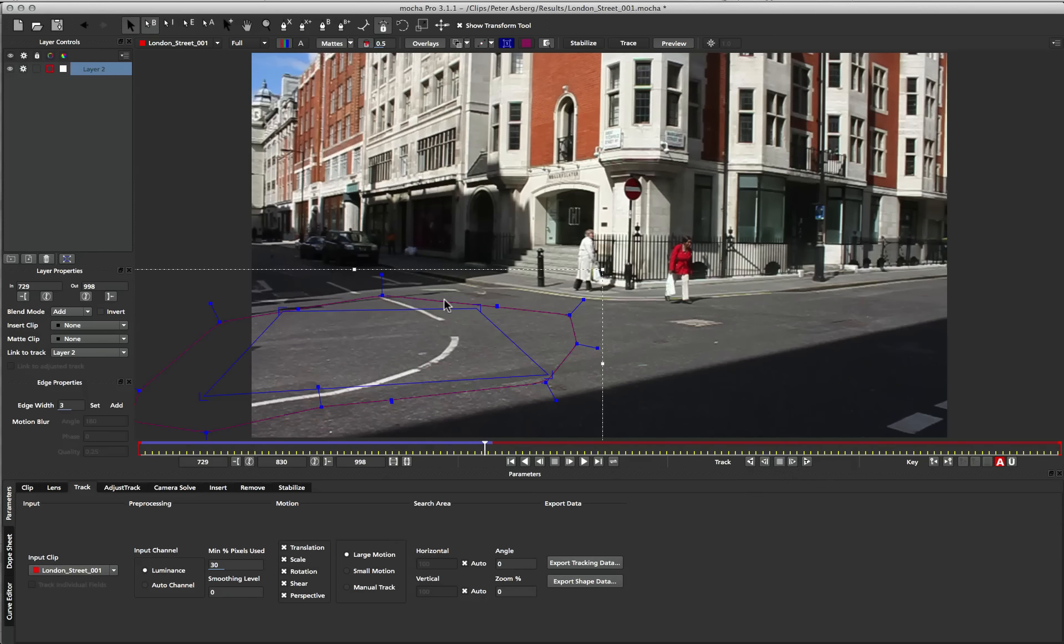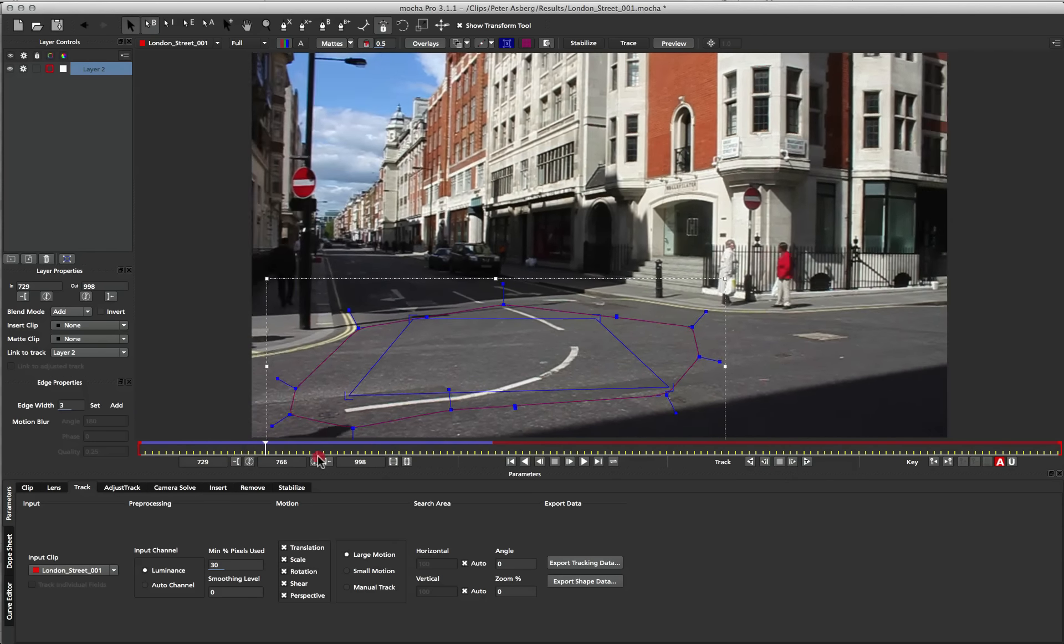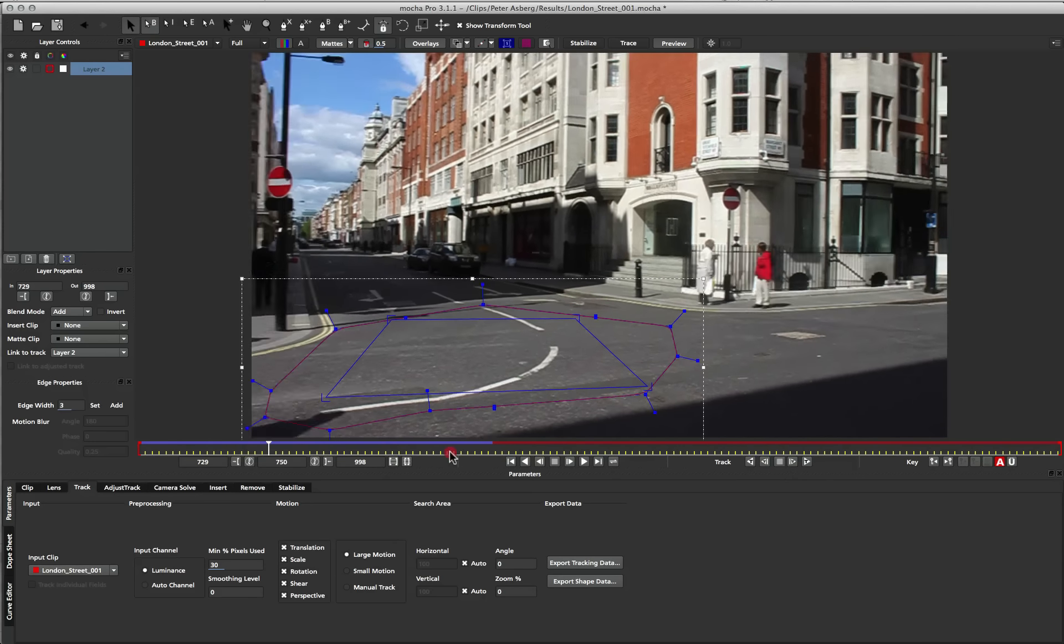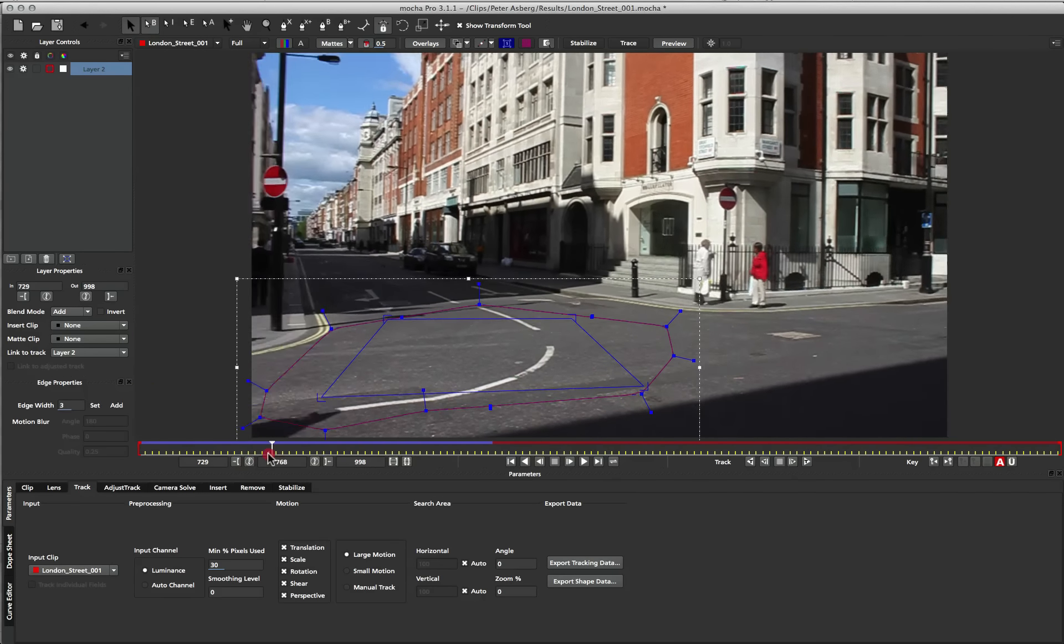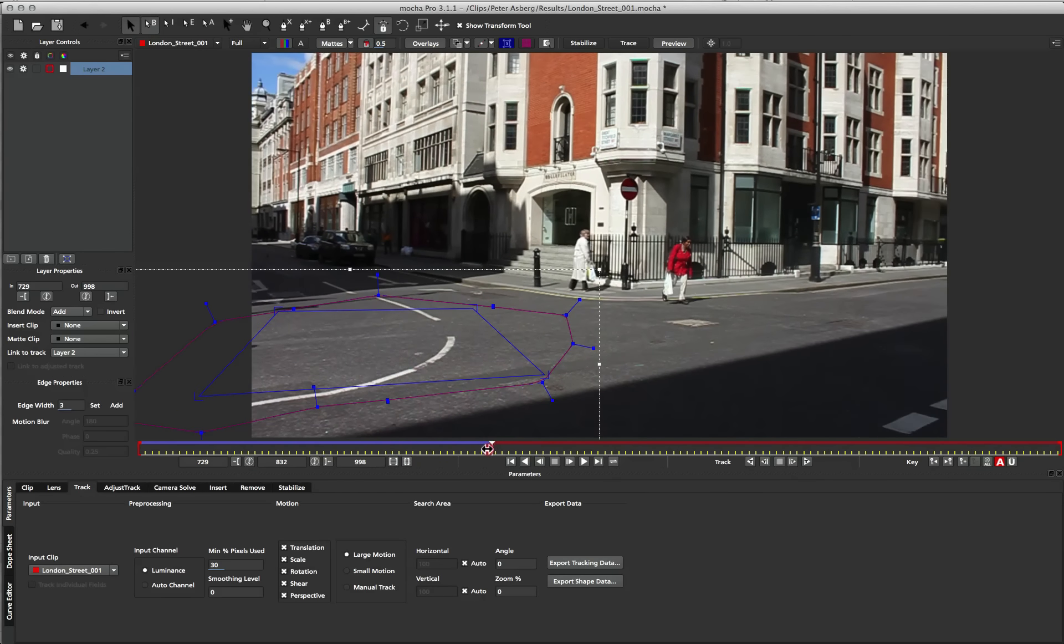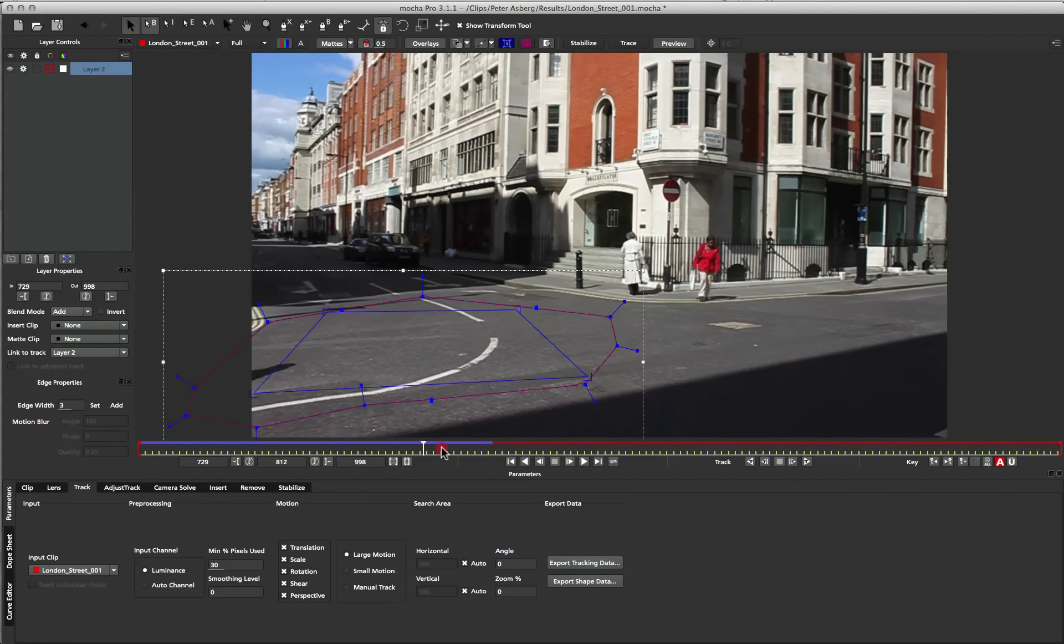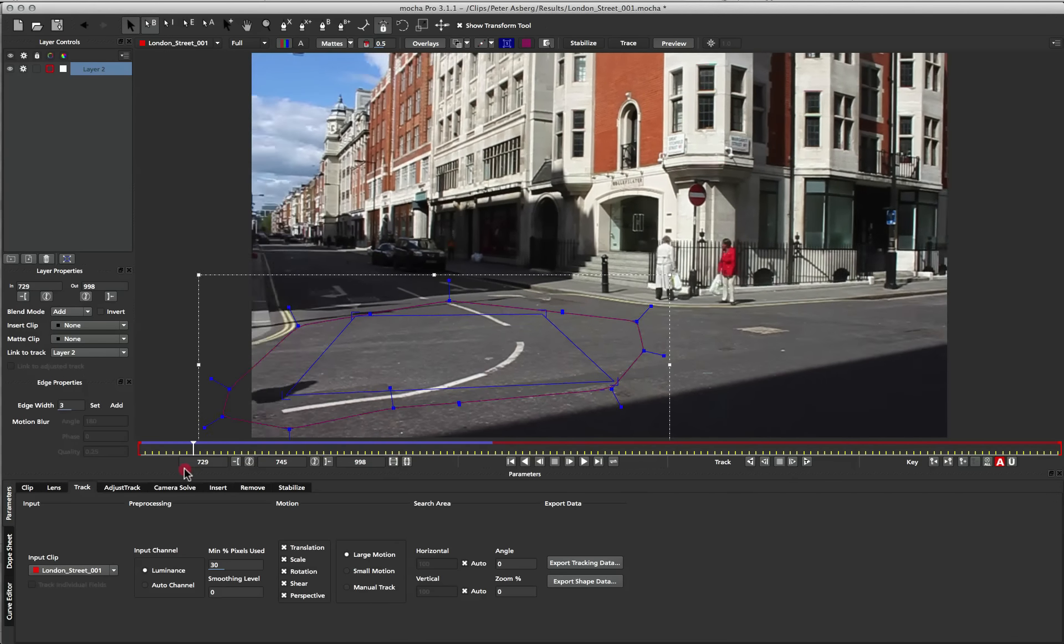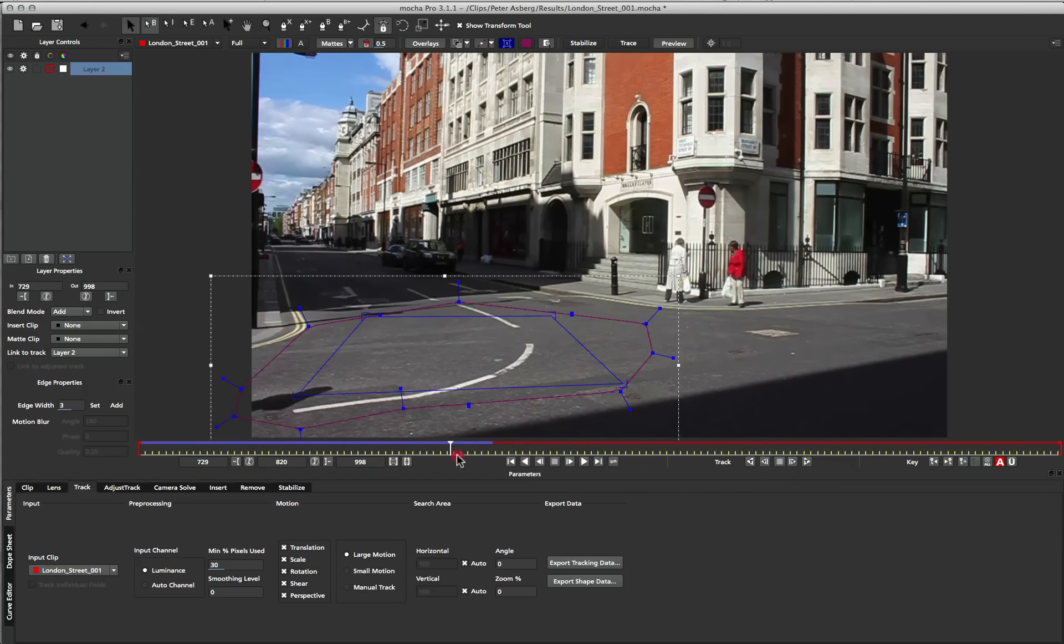Okay, so I just stopped the recording briefly to do the track there, and we can see now that we've got a little bit of tracking data. You can see that the surface and the spline are moving along with the tracking data, so they're locking down to our road.